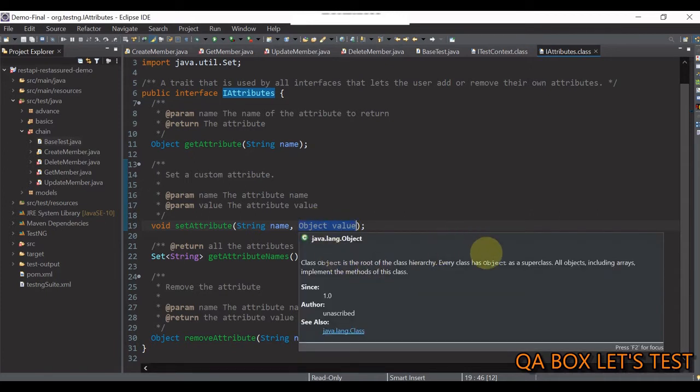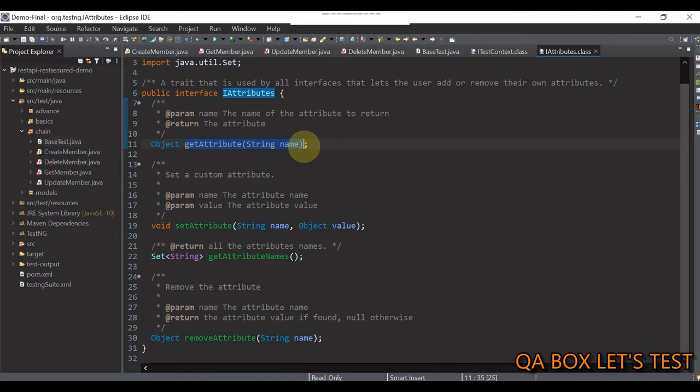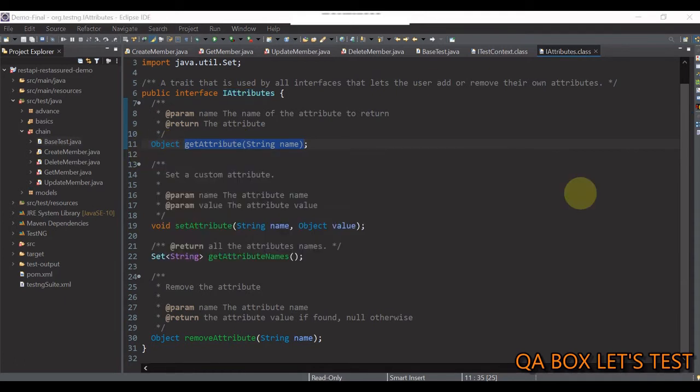Then, you have this getAttribute method. Now, this gets the value of the given attribute name. And remember, the return type of this method is an object.